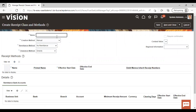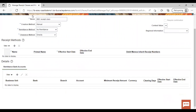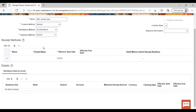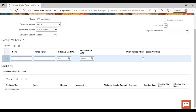Give the name — I'm giving here BBC Receipt. For creation method, it is asking — I am setting it as manual. Remittance method I'm giving as no remittance, and clearance method as direct. You need to fill in all mandatory fields as per your requirement. Now to add a receipt method to this receipt class, just click on the add icon.